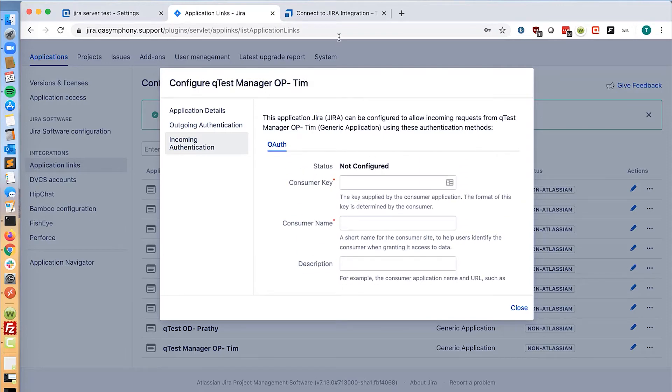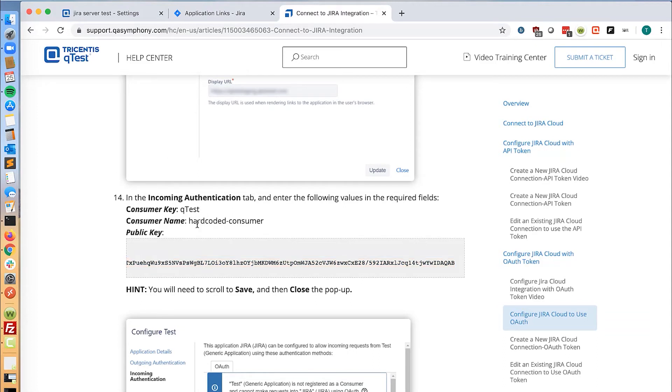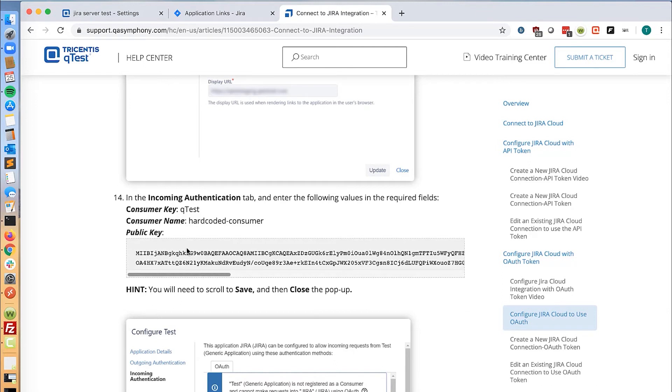You can get that from our support site at support.qasymphony.com. We will need to input QTest for the consumer key, hardcoded dash consumer for the consumer name, and this long value for the public key.